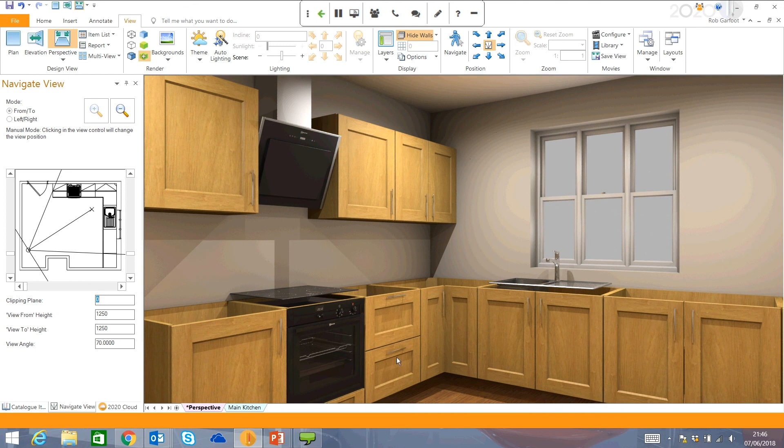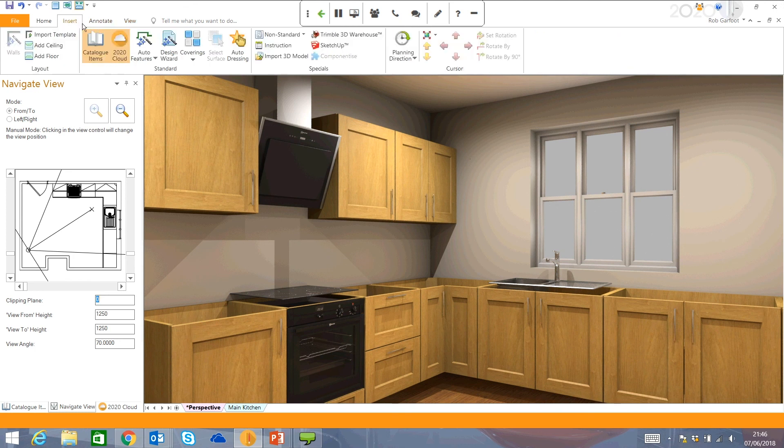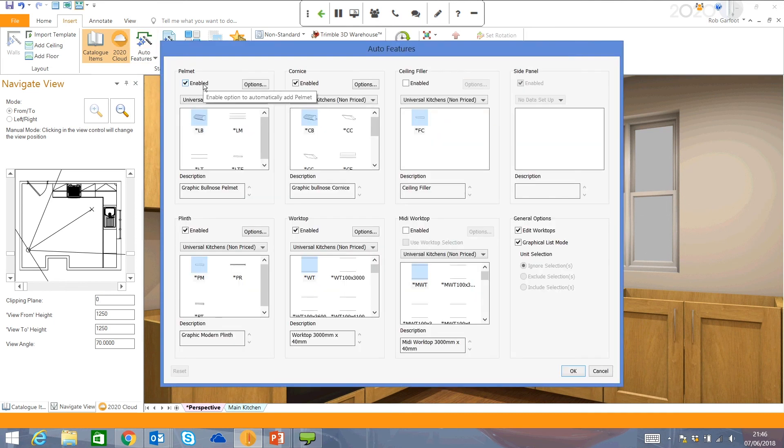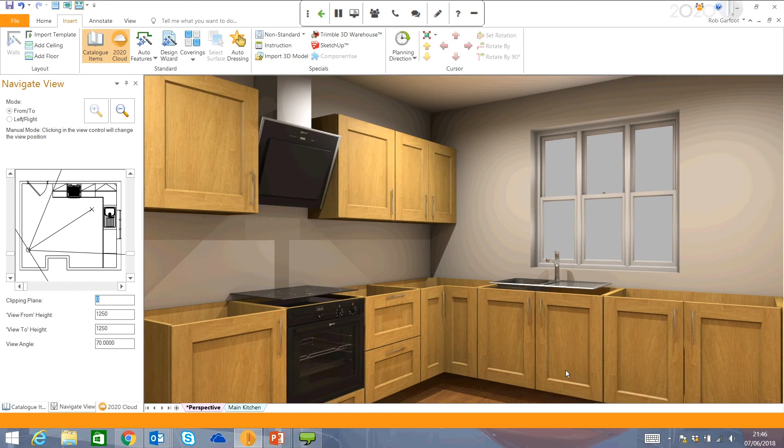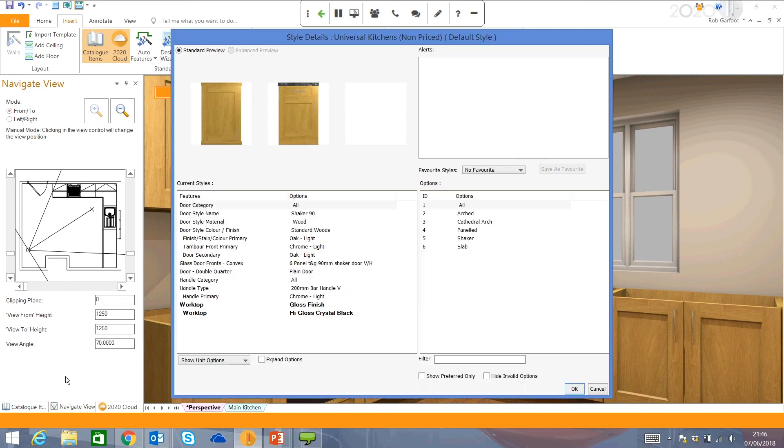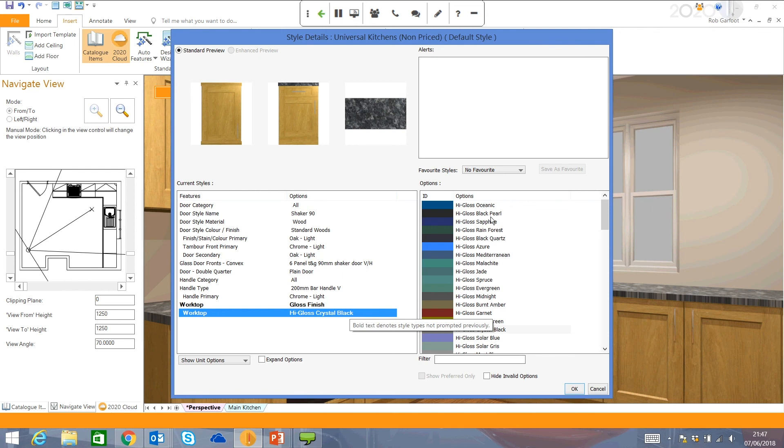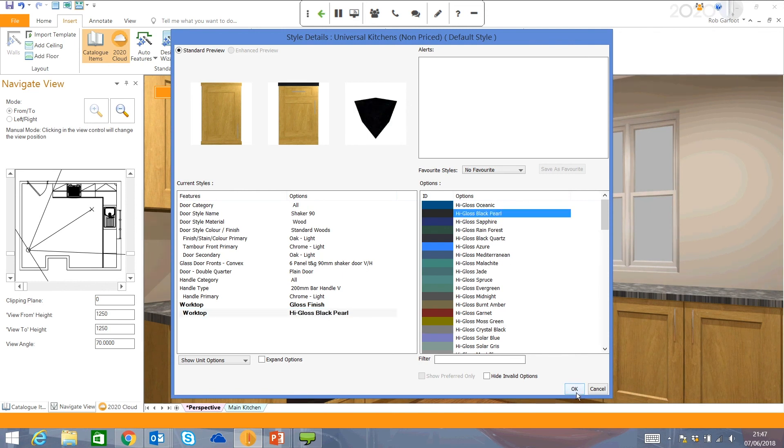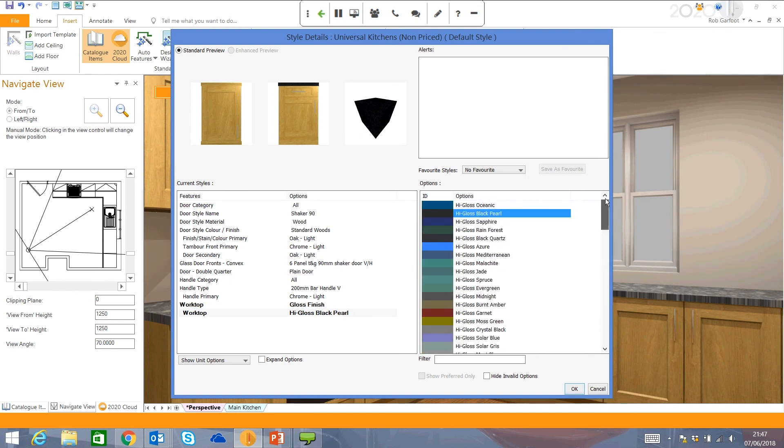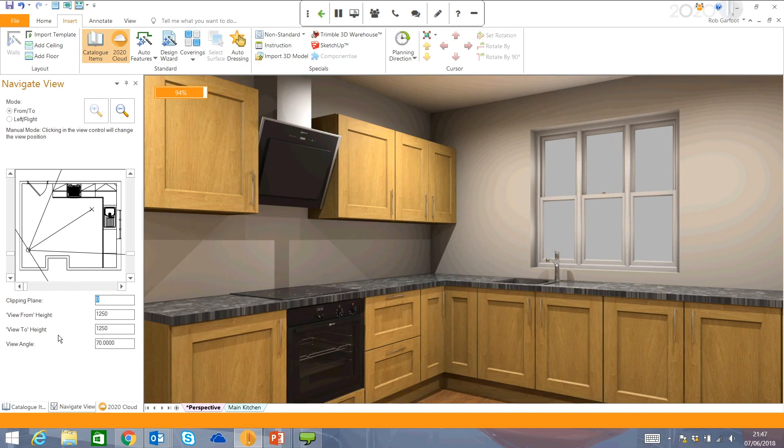So just left to do now here is to put on our plinths, our worktops. I can just come up to Insert, go to my Auto Features. I can toggle pelmet and cornice off if I want to. Put in my plinth, my worktops. I can also edit them as well if I want any different shapes. I don't want to do that at the moment, so I'm going to click OK. This then gives me another prompted link just to tell me what particular worktops would I like to put in there. I'm just going to go for a black high gloss worktop. You can choose from several different options here. You can also import your own textures as well. You click OK, and the render updates for me.